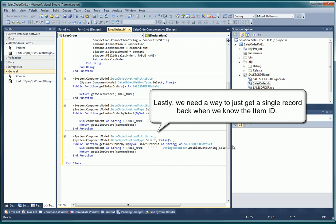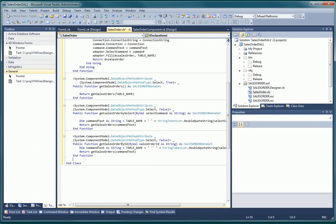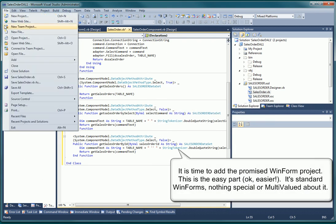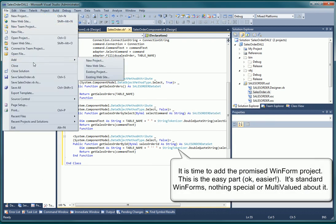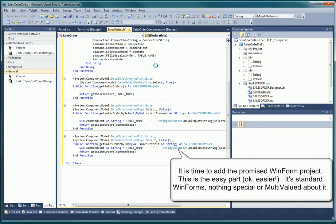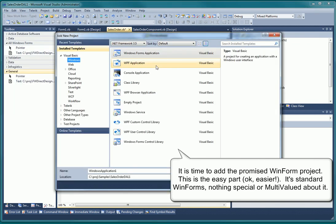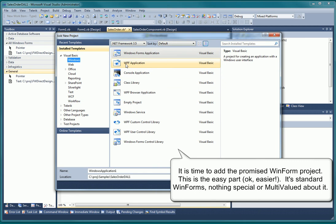That's it. Our read-only data access layer for the sales order file is complete. Now we can proceed with creating our WinForm application. Because our data access layer does all the work, we don't need to think much about multivalues the rest of the way.